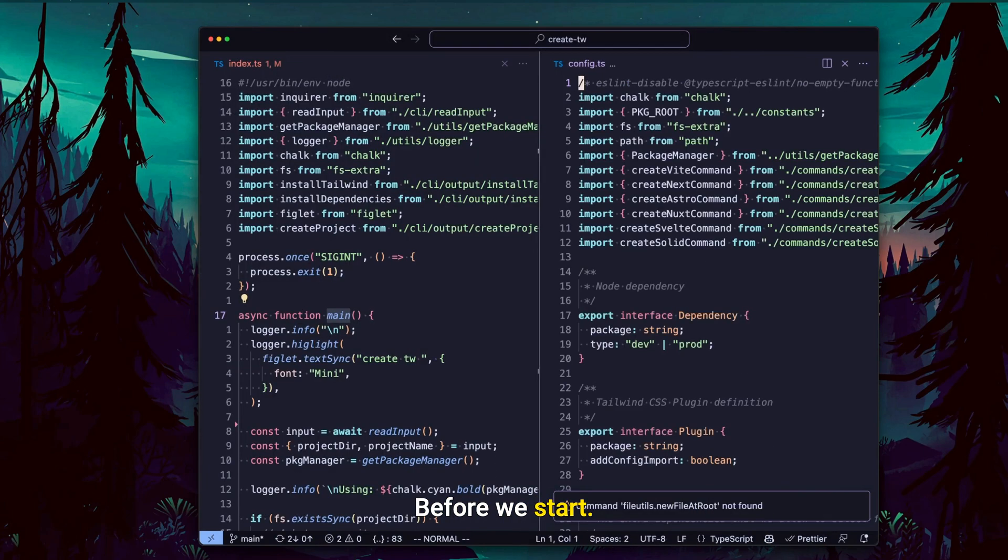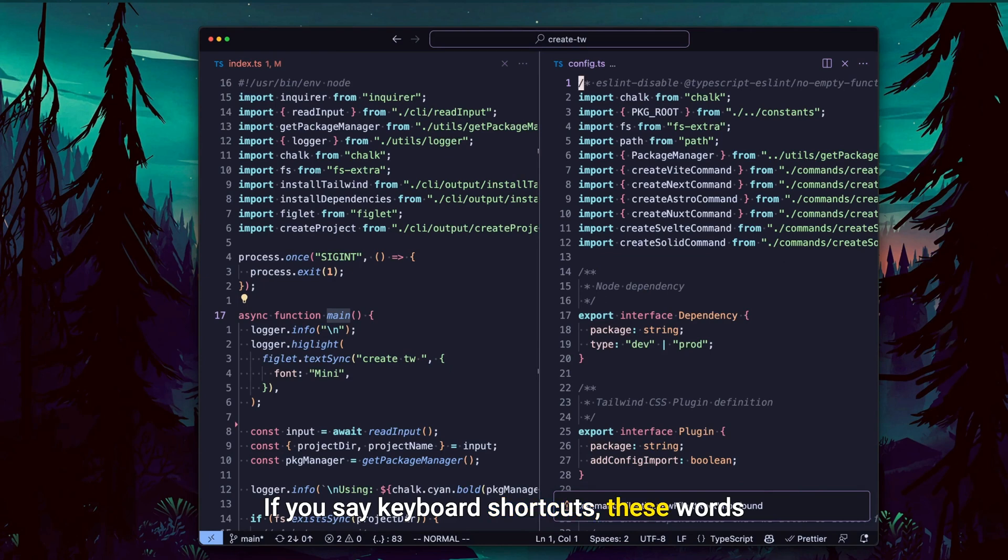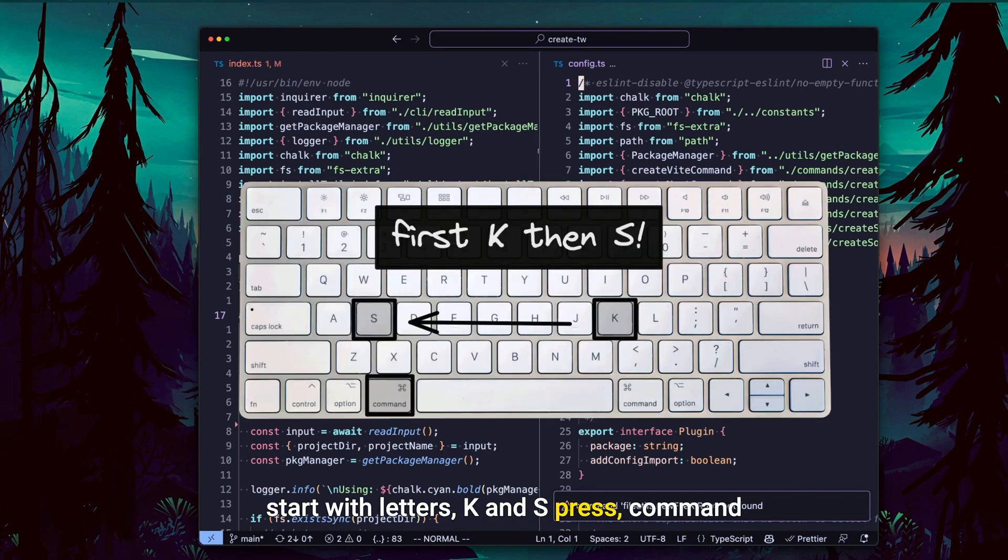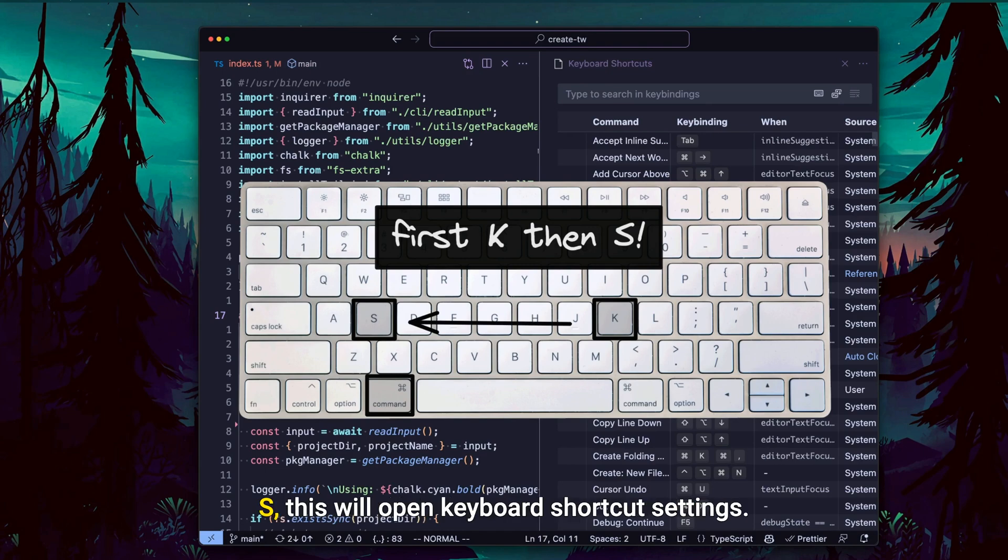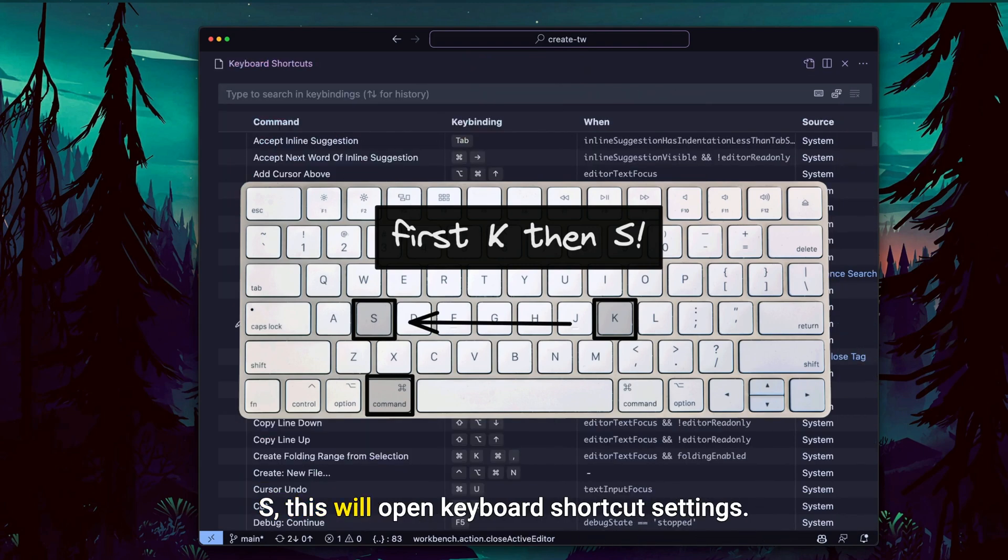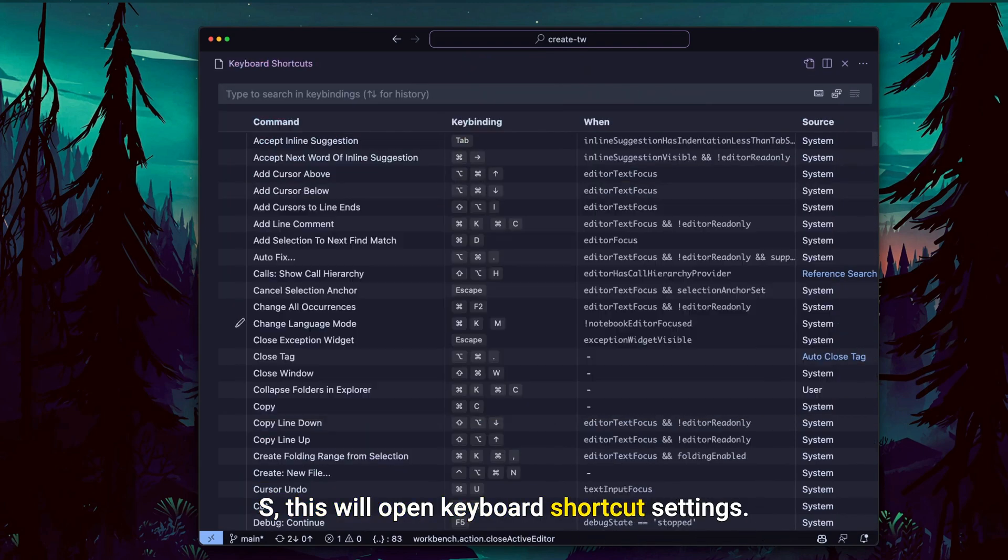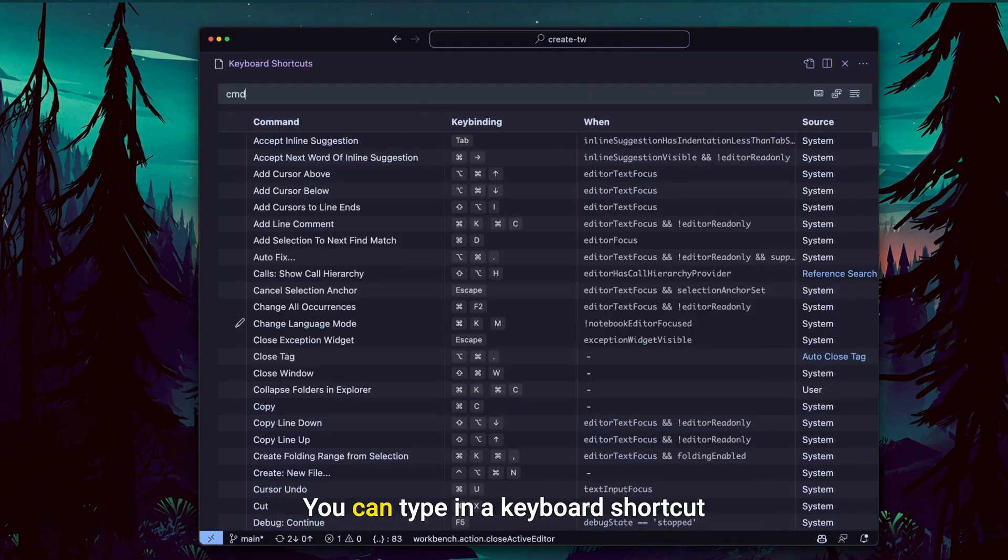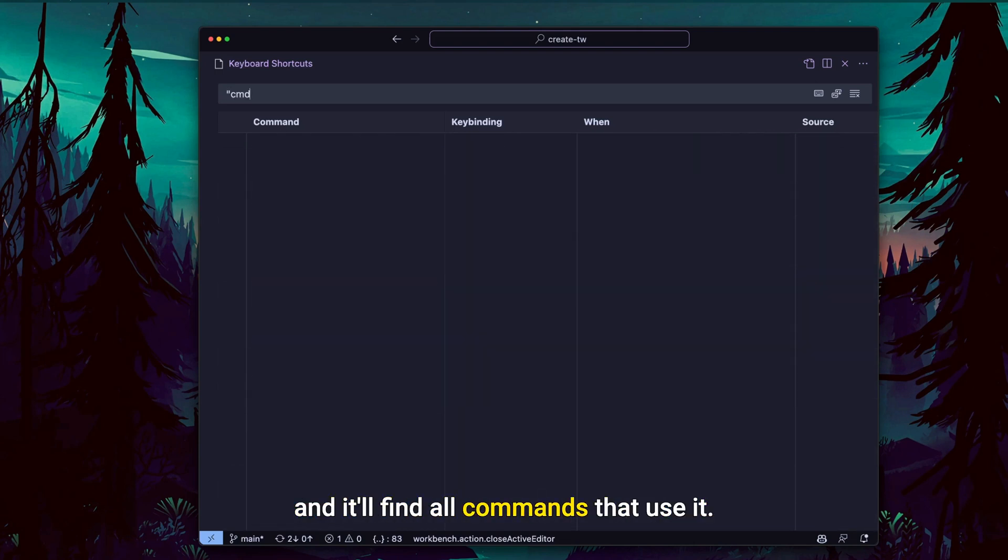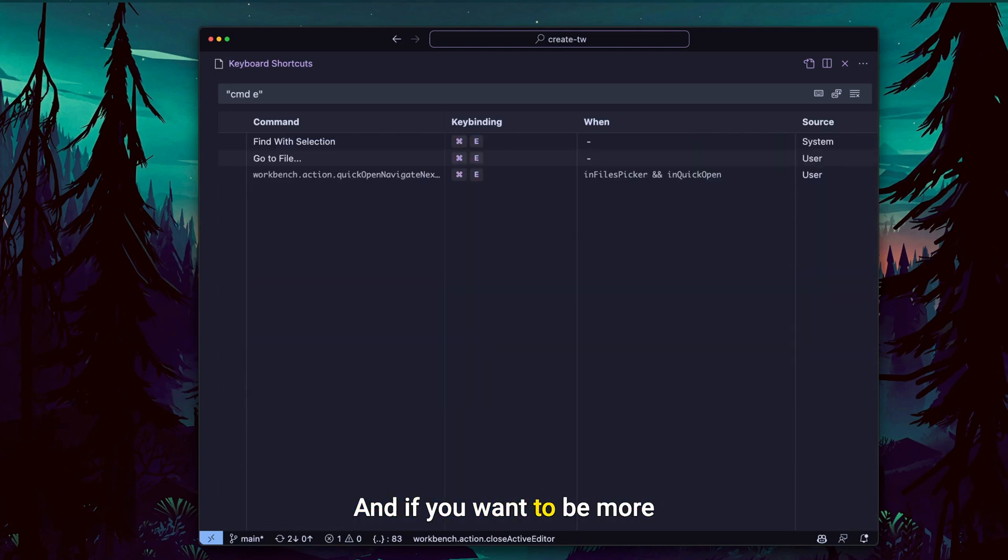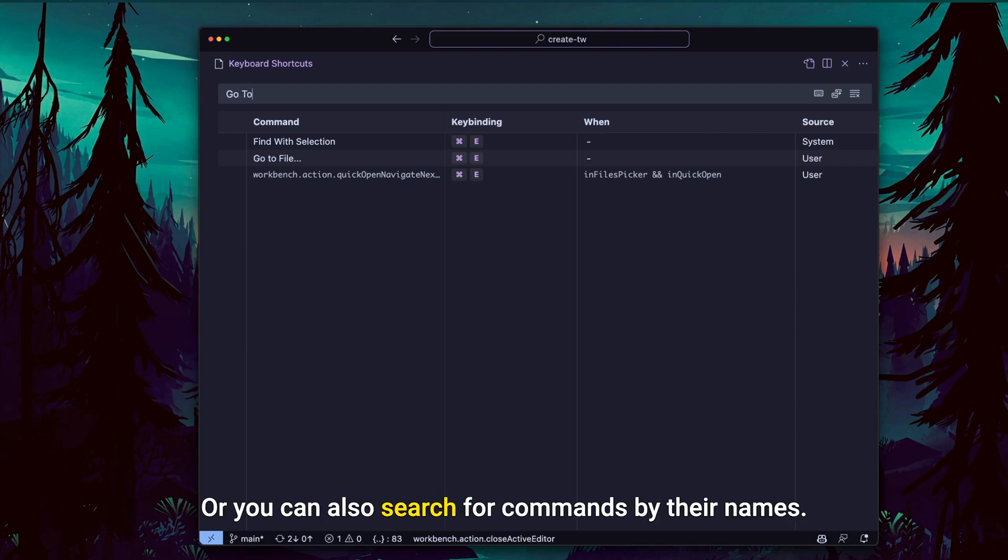Before we start, if you say keyboard shortcuts, these two words start with letters K and S. Press Command or Control if you're on Windows and type KS. This will open keyboard shortcut settings. Here you can do two things. You can type in a keyboard shortcut and it will find all commands that use it. And if you want to be more precise, put the quotes around it. Or you can also search for commands by their names.